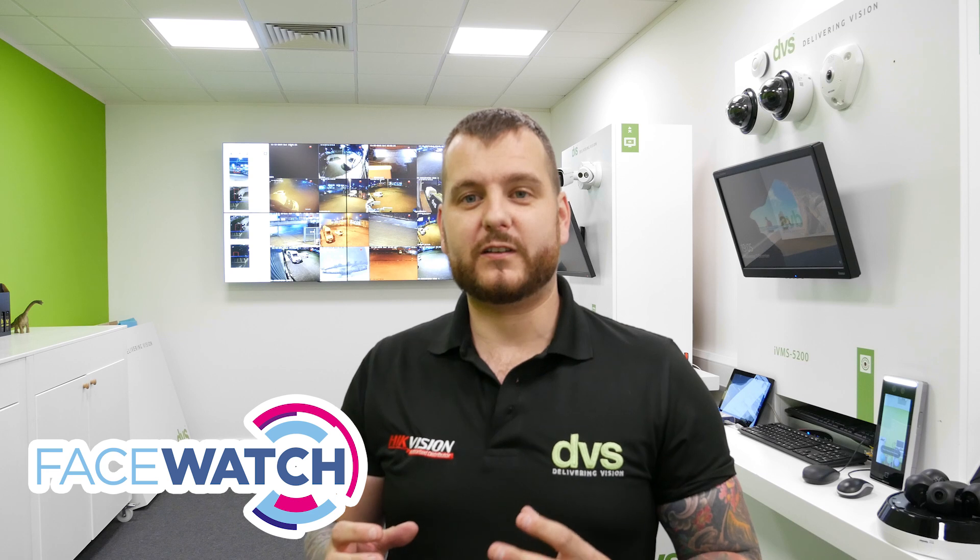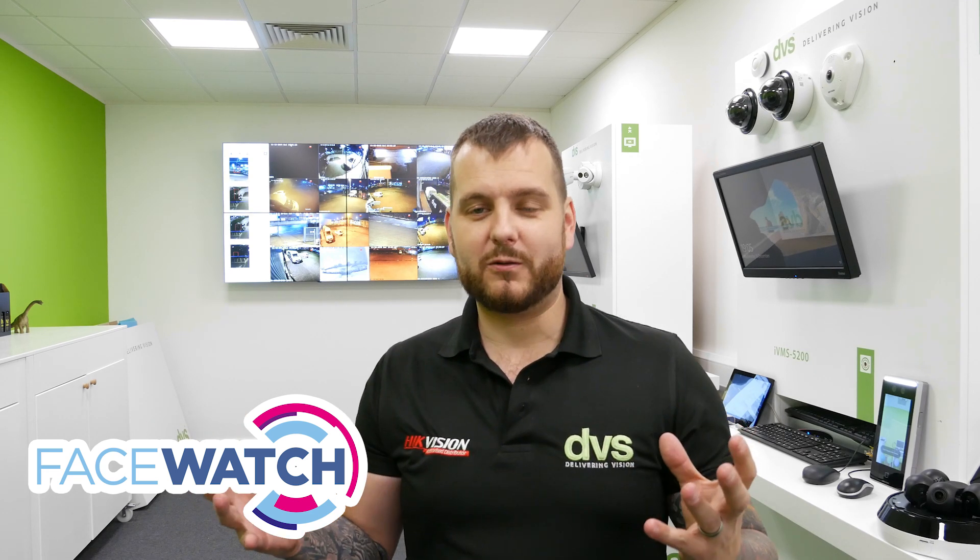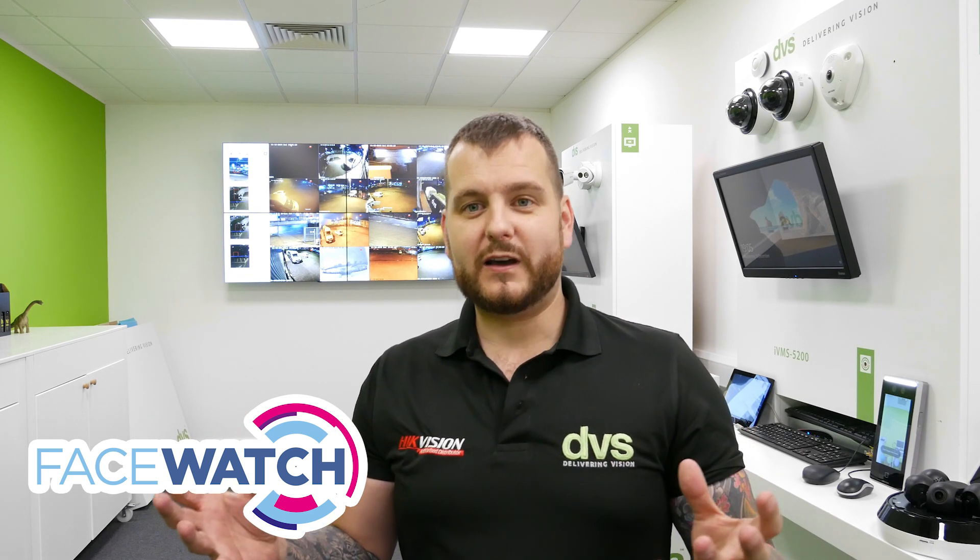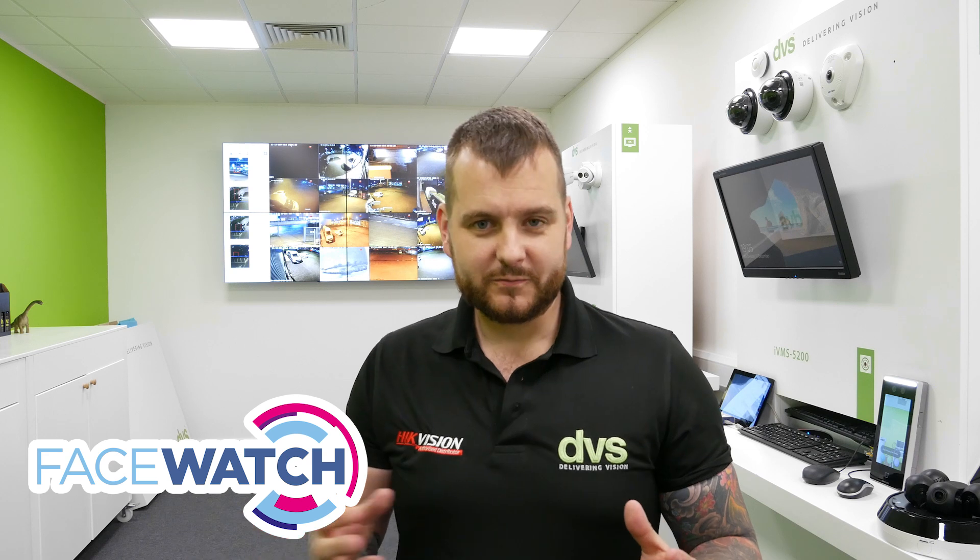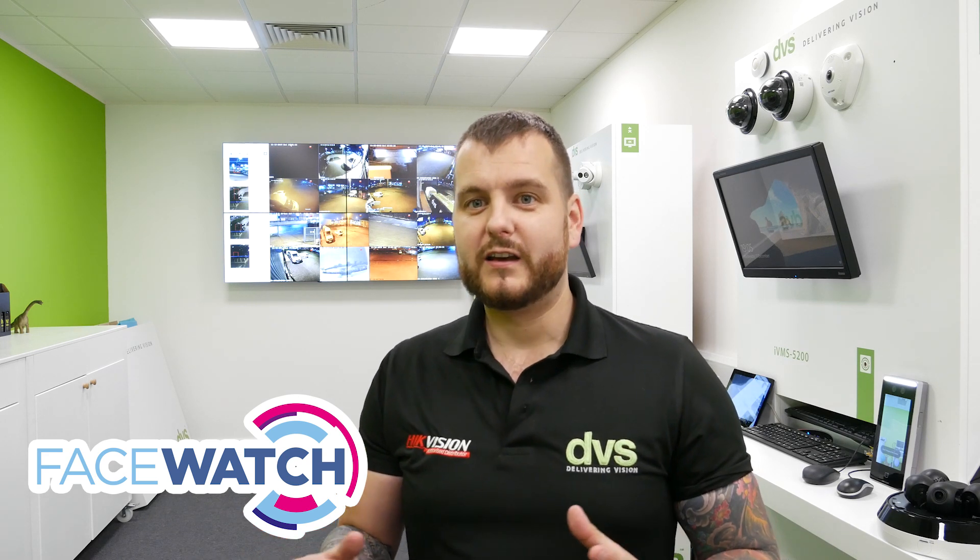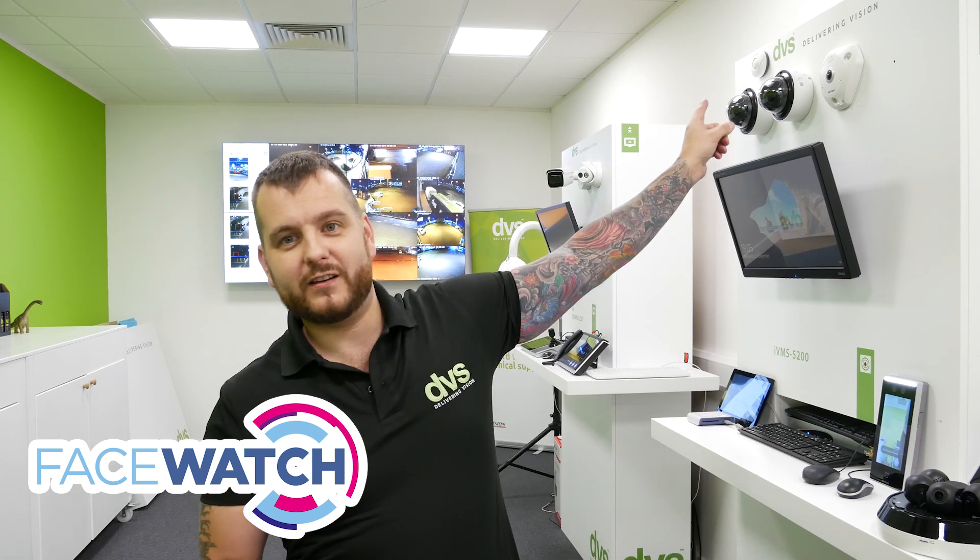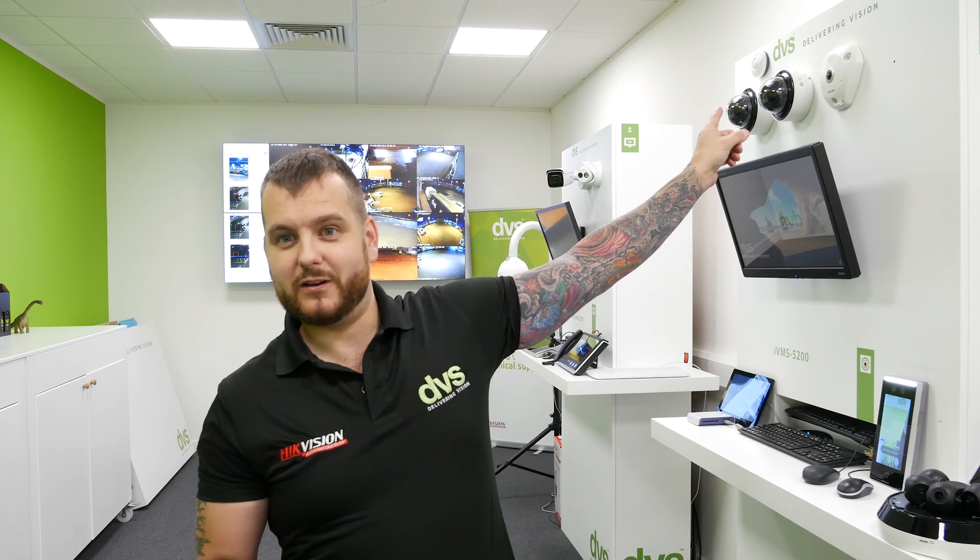Anyway, today we're going to take a look at something a little bit different. It's called FaceWatch. FaceWatch is a facial recognition system that sits in the cloud, GDPR compliant, really clever technology. So we're going to use a Hikvision facial capture camera. It's not a facial recognition camera. It's got the facial capture technology in it, so it optimizes the performance.